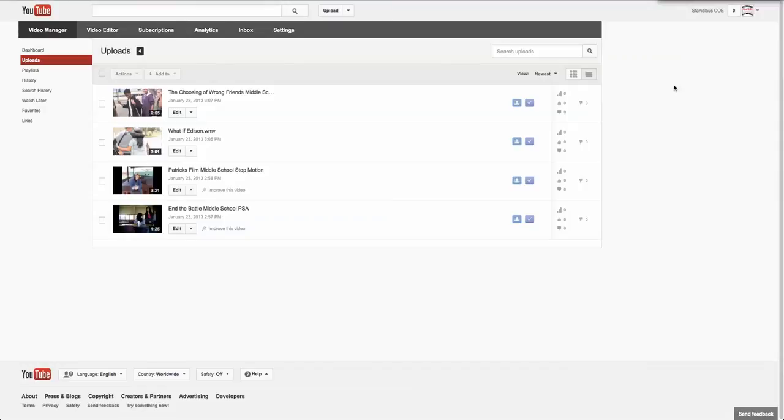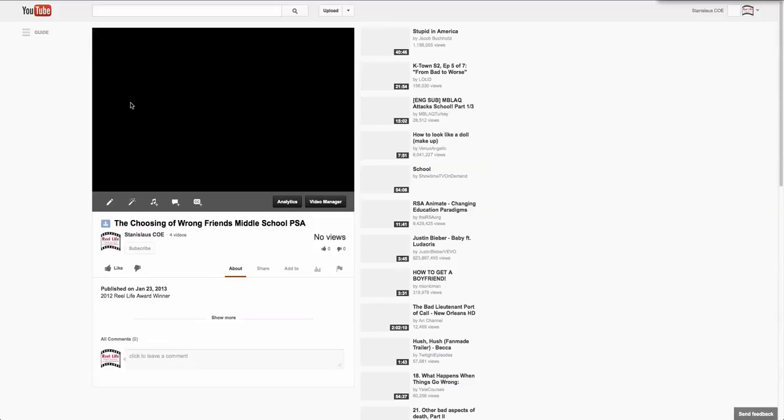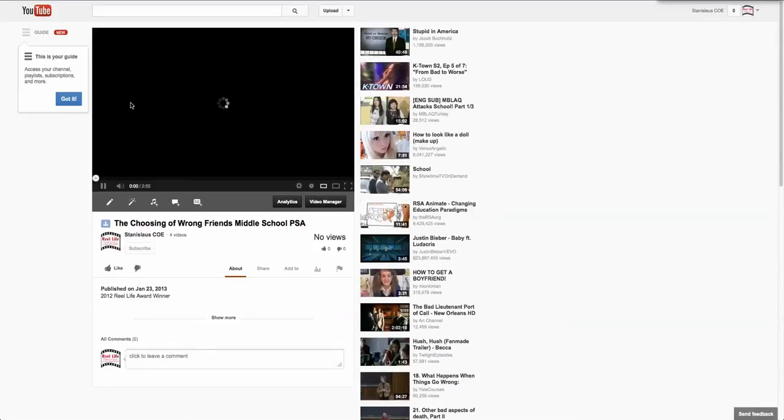Once you've reached the Video Manager, you simply choose the video that you wish to view, wait for it to load, and enjoy all the wonderful submissions from our students.